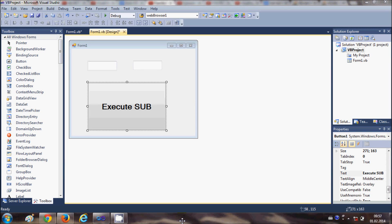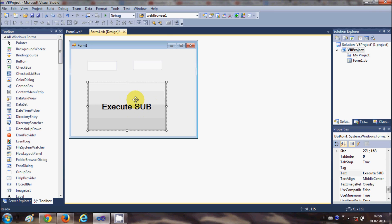Hello guys, welcome once again. In the last video I showed you how to use subs with your Visual Basic Windows Form application, and in this video I will show you how to use functions. The basic difference between subs and functions is that they both execute the same kind of code, but subs do not return any value while functions return values. Let me demonstrate what I mean by returning a value.